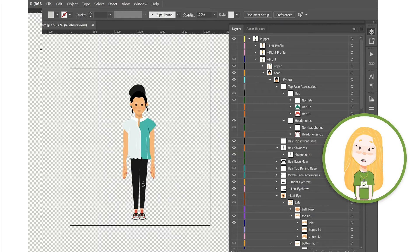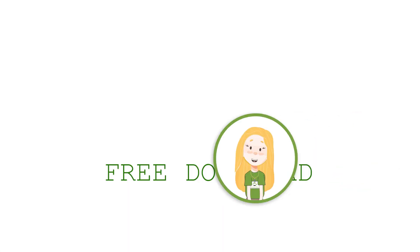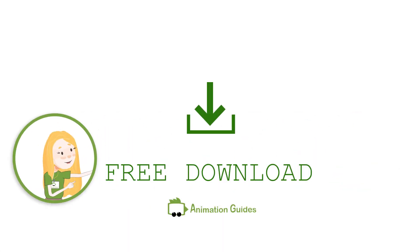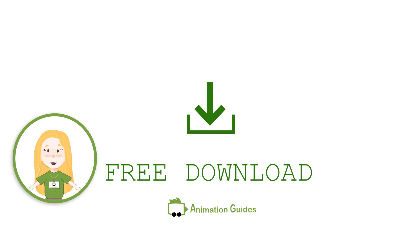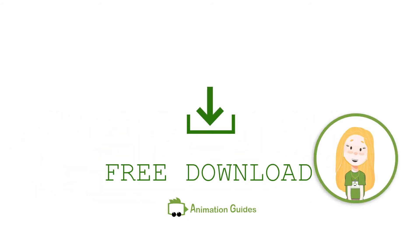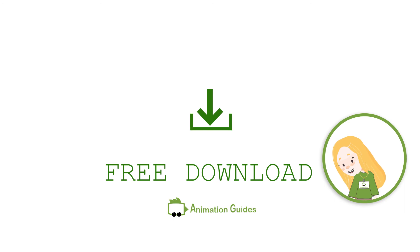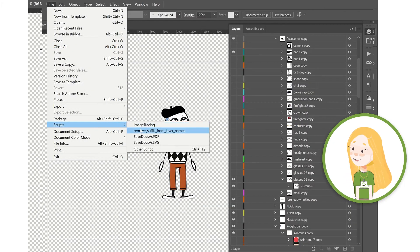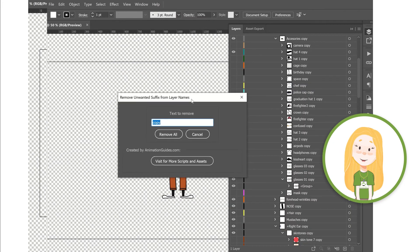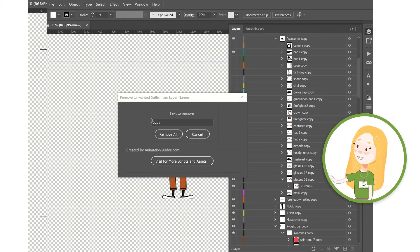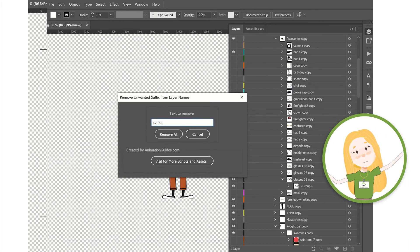You can download this free script from the dedicated page on animationguides.com. You can find the link in the description below. If you use Adobe software in a language different from English, you can easily change the suffix to remove to the one matching your language.